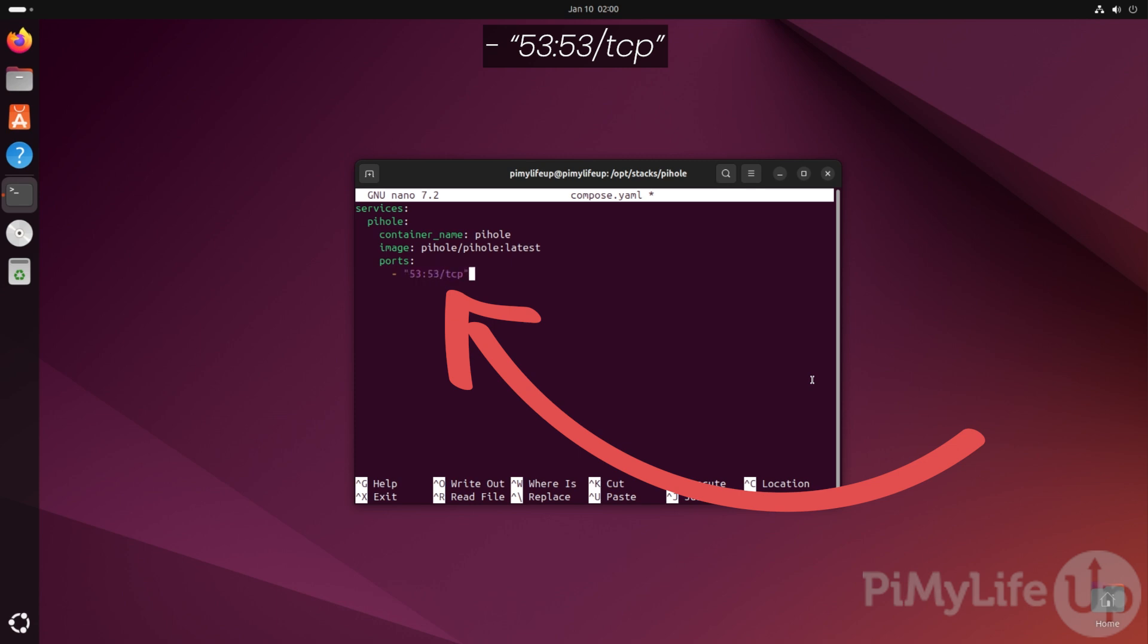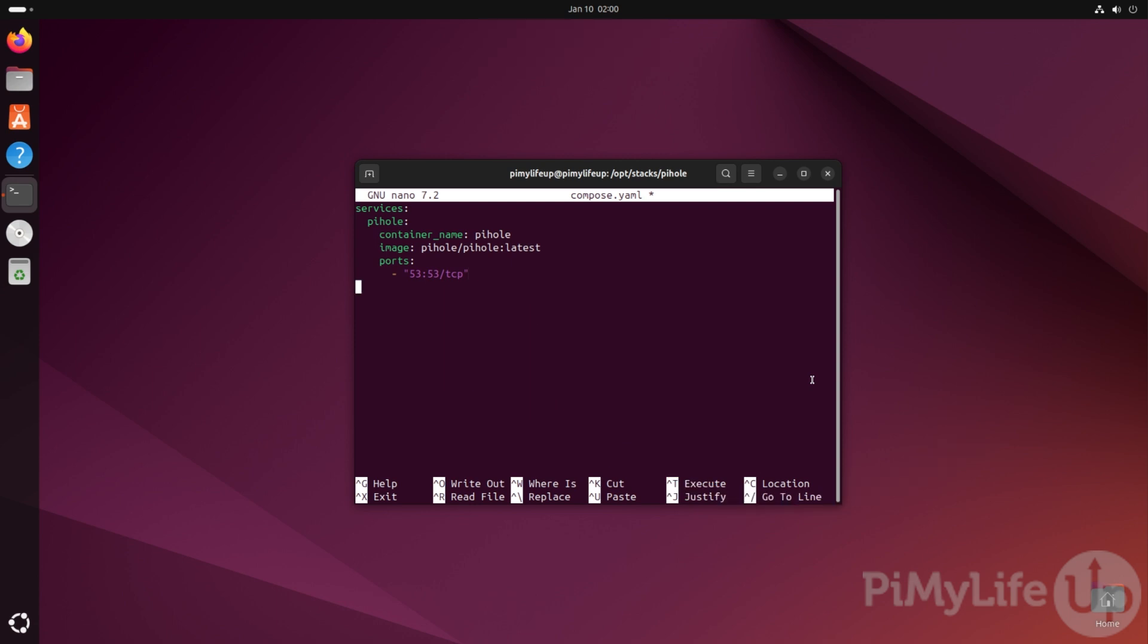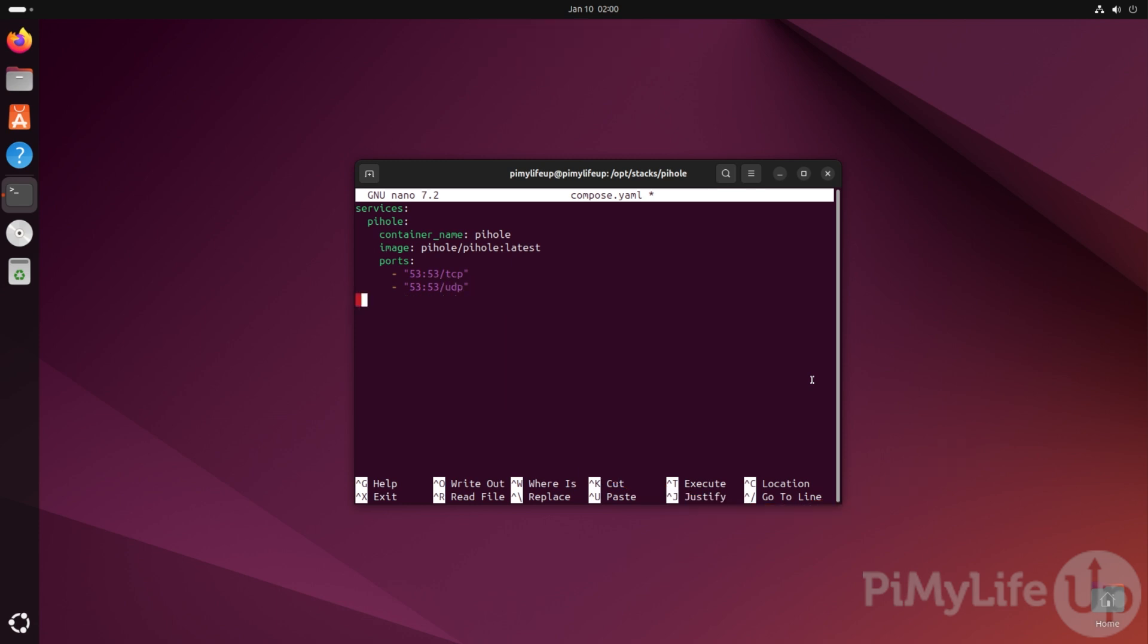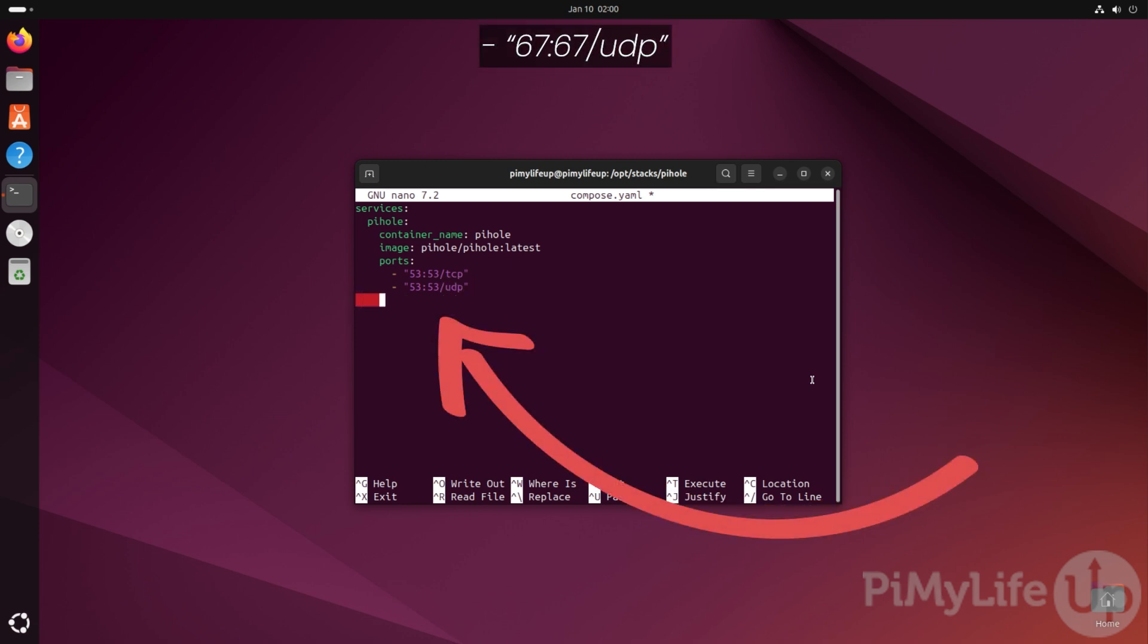Port 53 is important as it is what is used by the DNS protocol. Now type the same line out again, but this time type in UDP instead of TCP. The next port we want to make available from our container is port 67. To do this, type in - "67:67/UDP" and then finish it with a double quote.